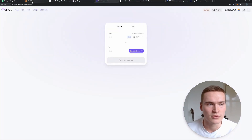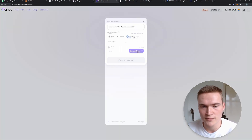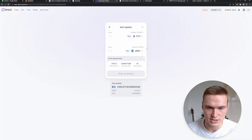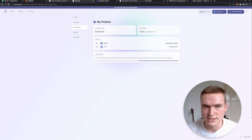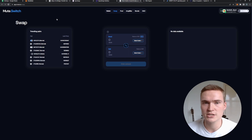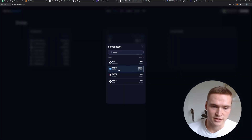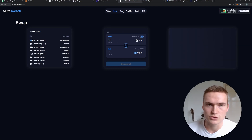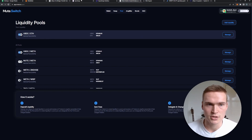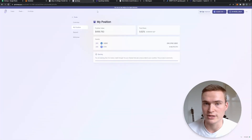We're going to do the same thing on SpaceSwap — it works exactly the same. You can swap from Ethereum to USDC, and at the top you can find the pool and add liquidity to the ETH/USDC pool. We're also going to do it on MuteSwap, or mute.switch — again all links are in the description. First swap Ethereum for USDC, then go to Pool in the menu and add to the USDC/ETH pool as well. We have now interacted with three different DeFi applications and added liquidity to all three.